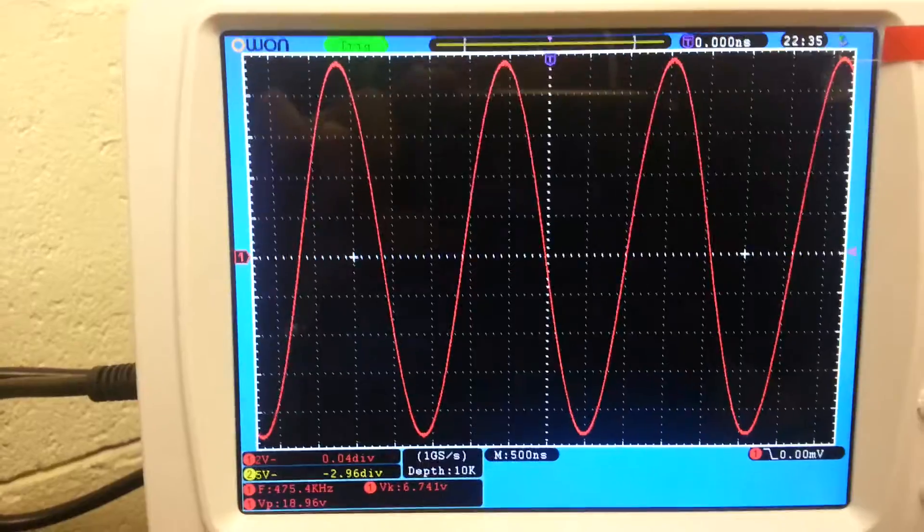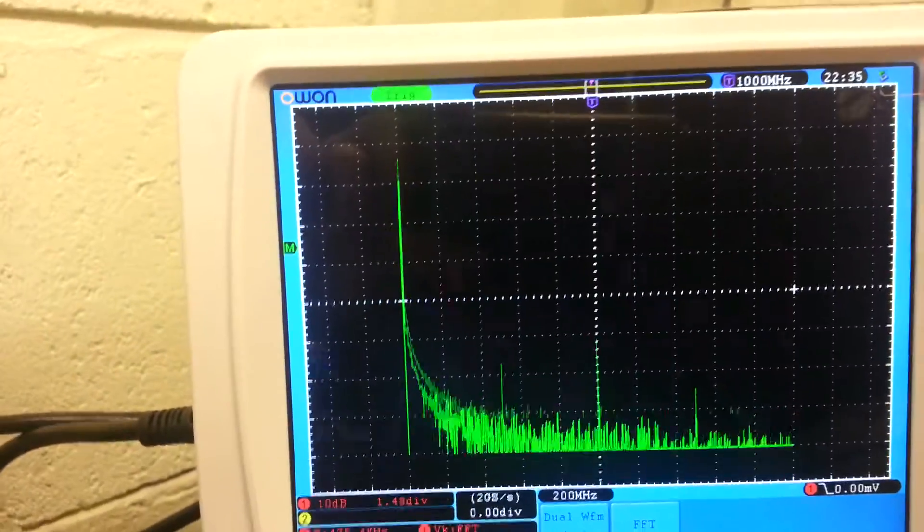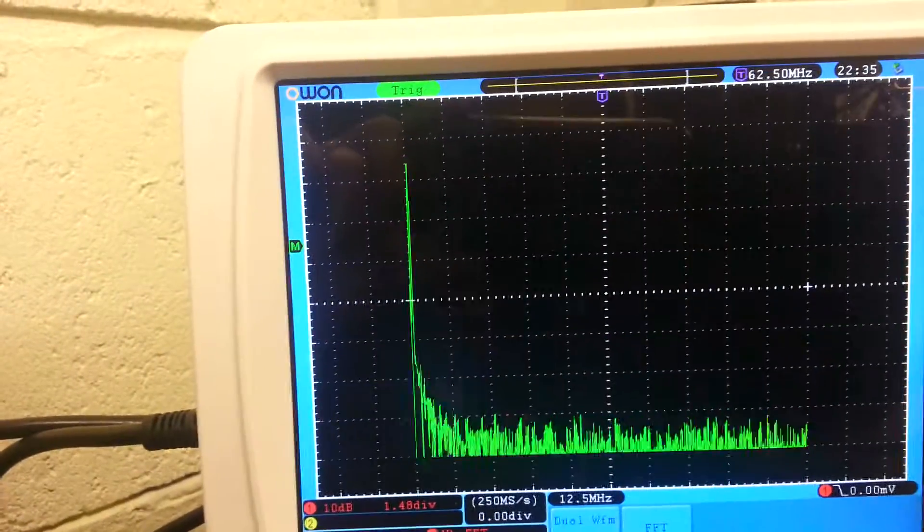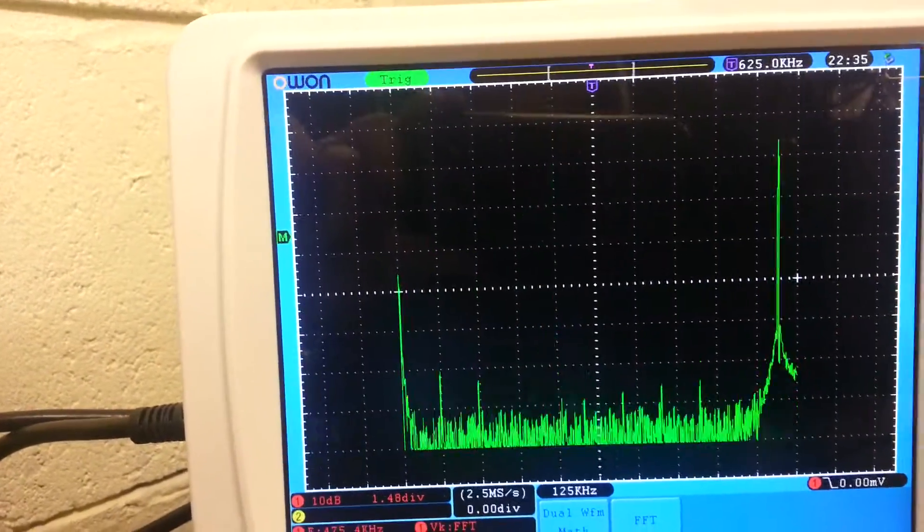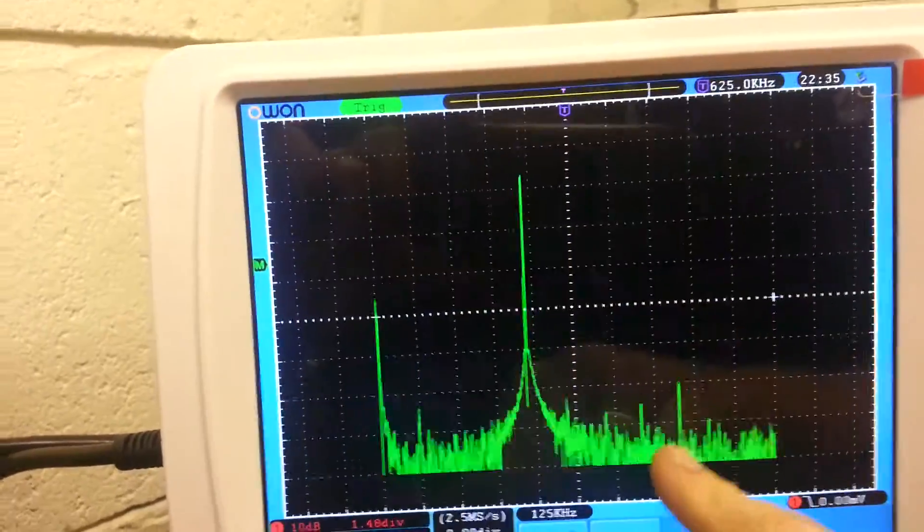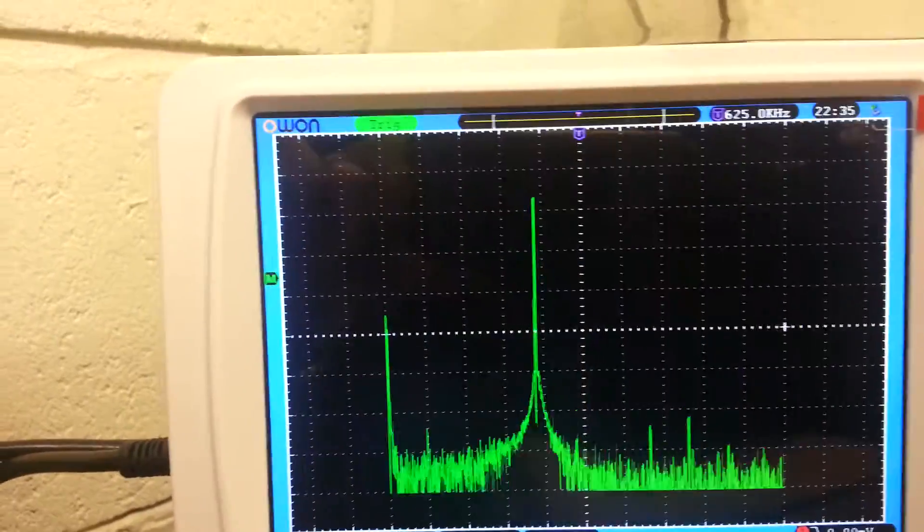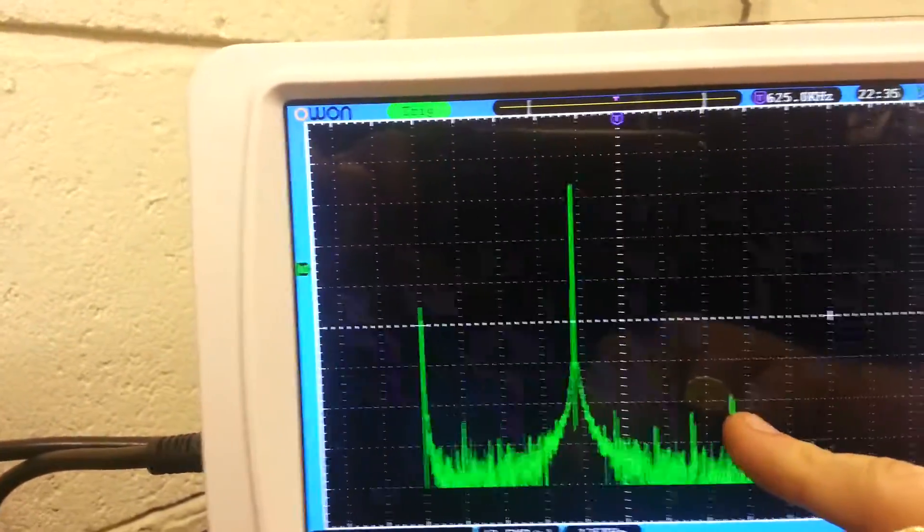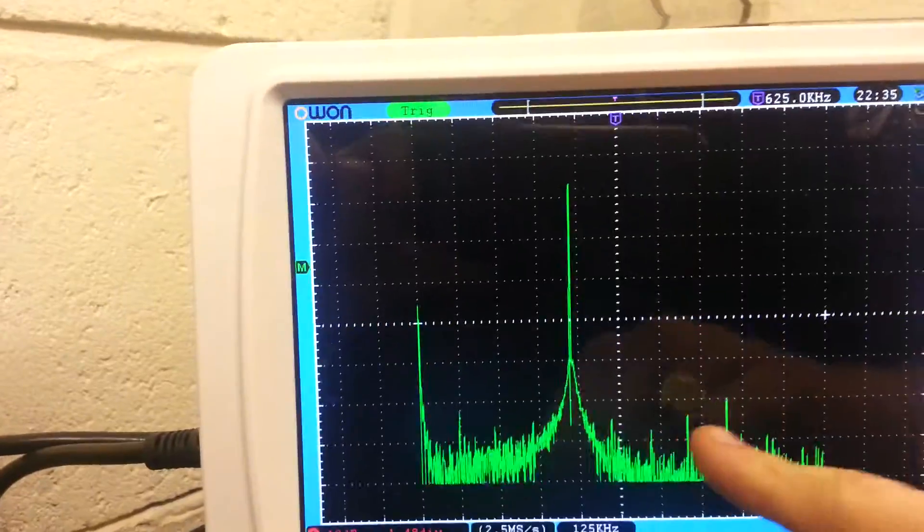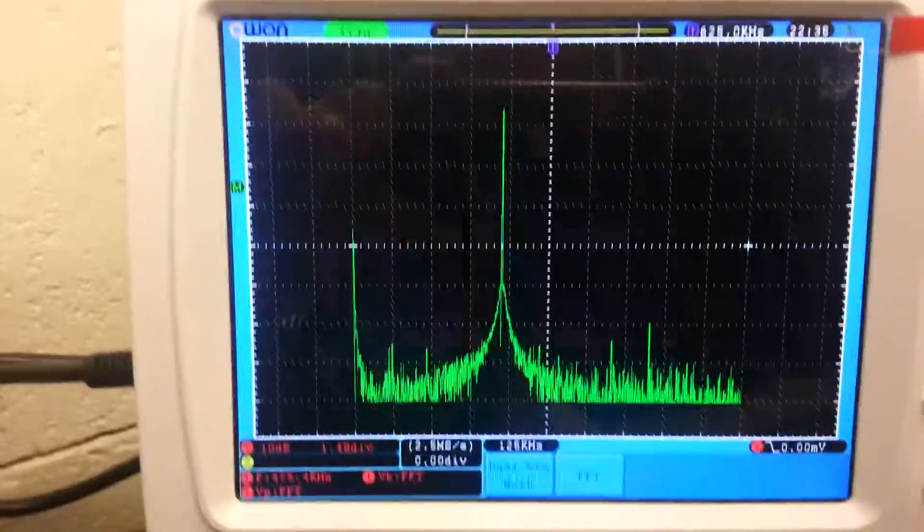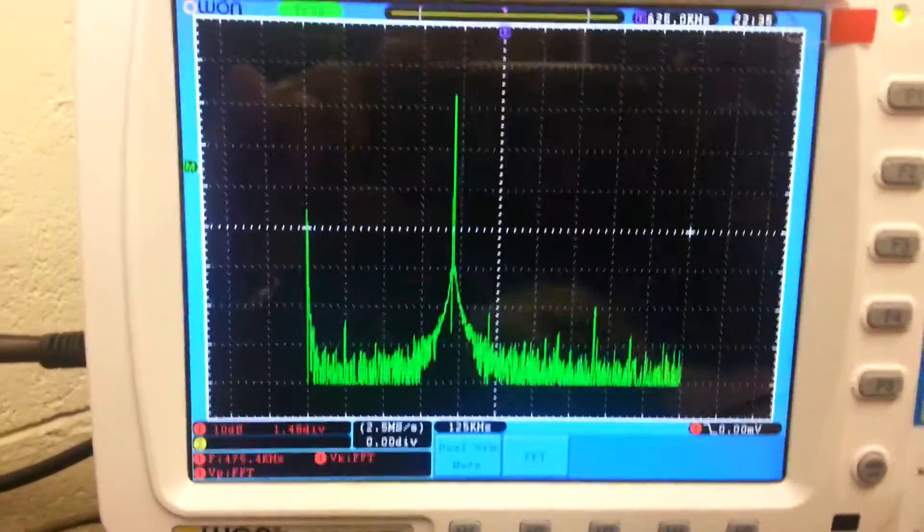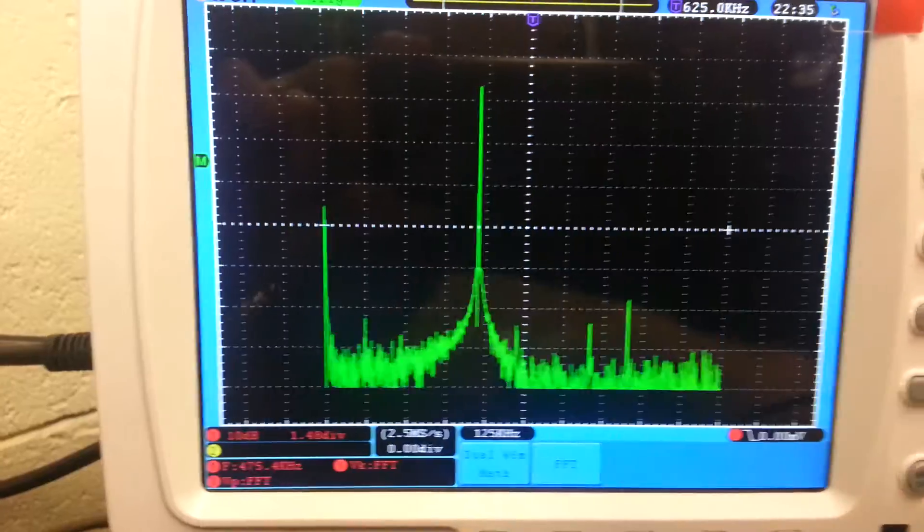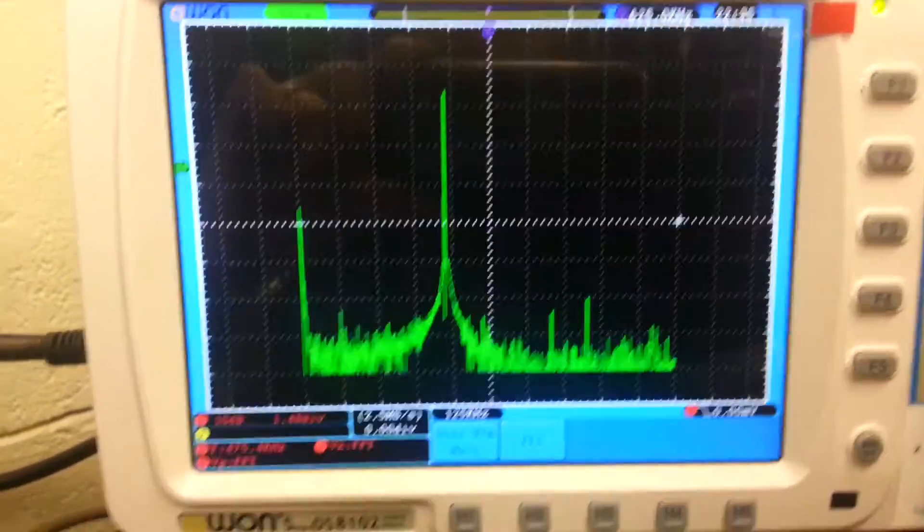If we can look at the Fourier transform of the output, the second harmonic is well down here. Actually some of the other stations on WSPR I'm hearing are higher than the second harmonic, which is this one. We're not doing too bad at all there.